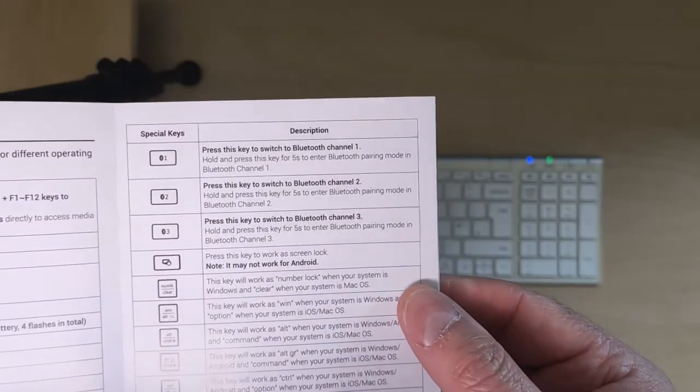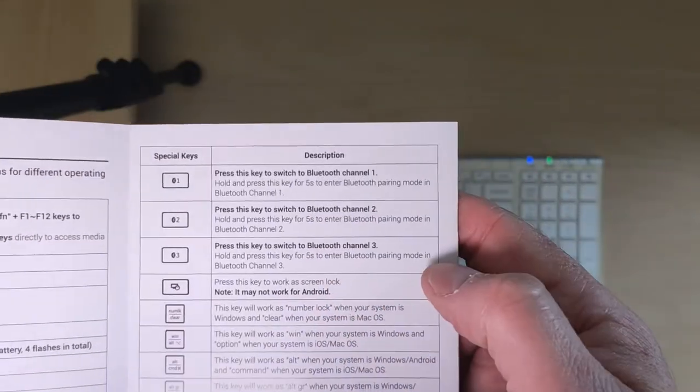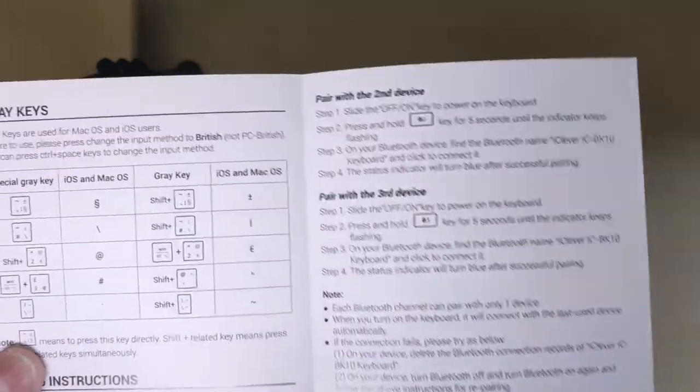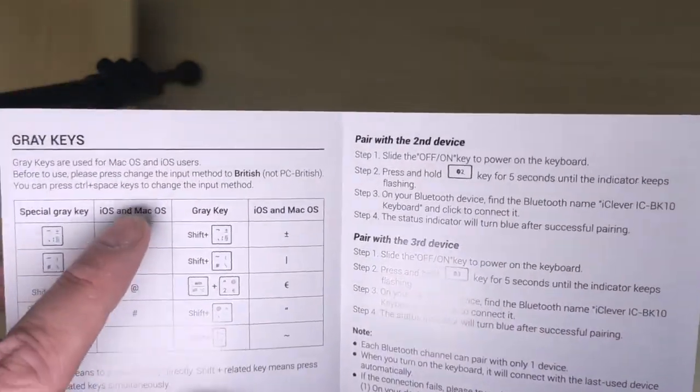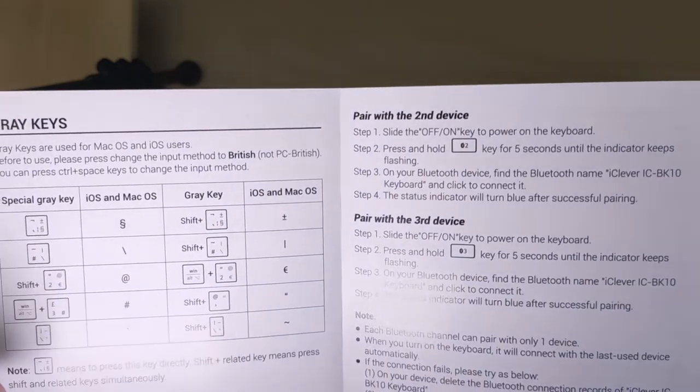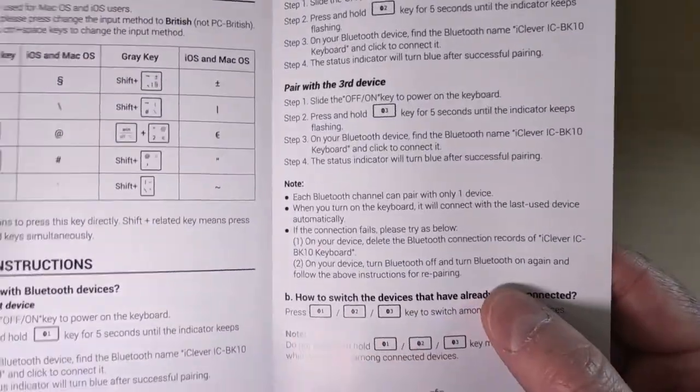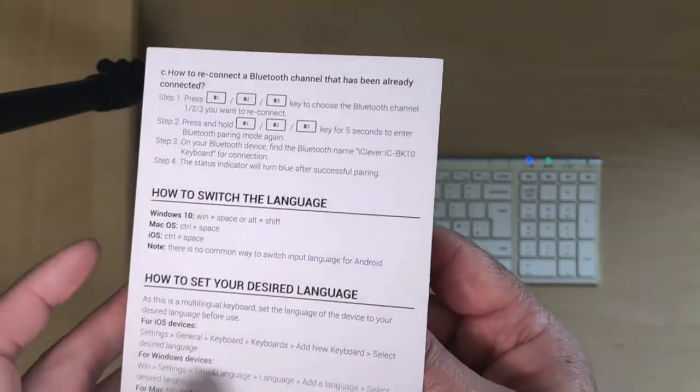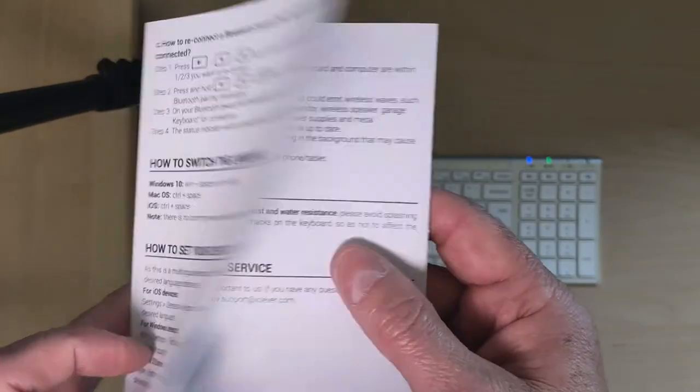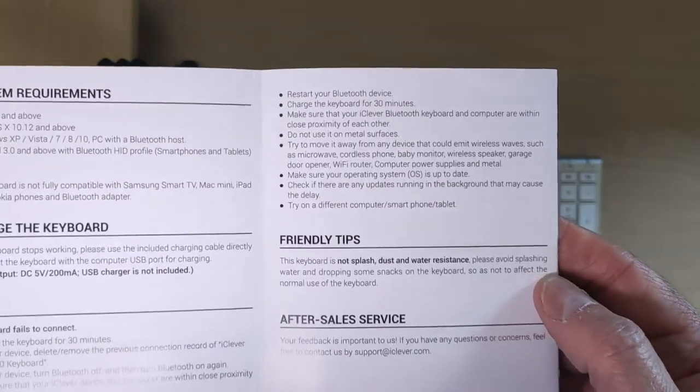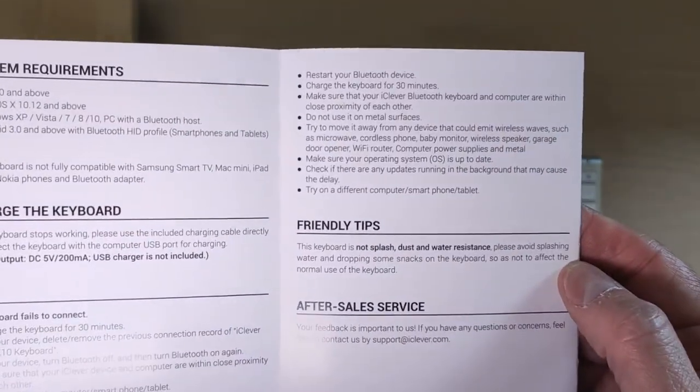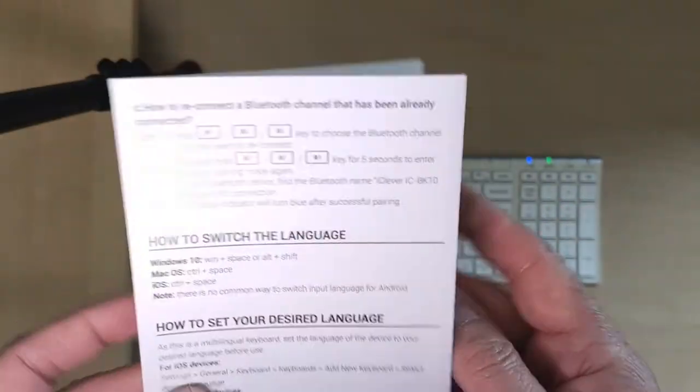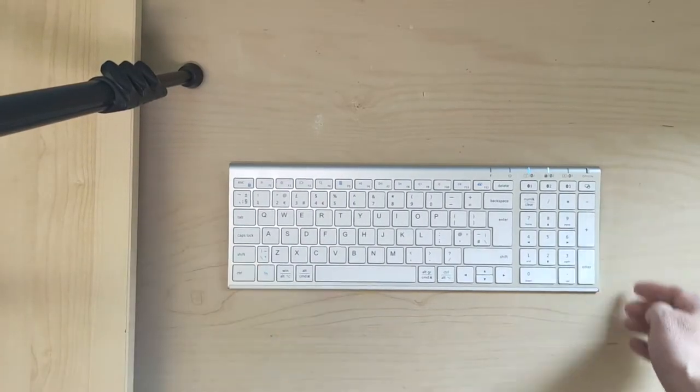It tells you what all the F keys do, whether it's Mac or Android or Windows. You've also got how to pair up the different Bluetooth channels and it also has the key combinations for getting some of the symbols on a Mac, pairing instructions, how to switch language and set the desired language because it is multi-language, system requirements, and charging.